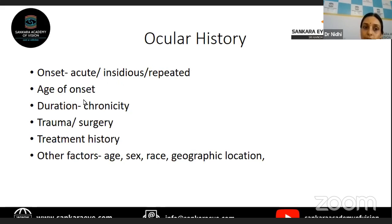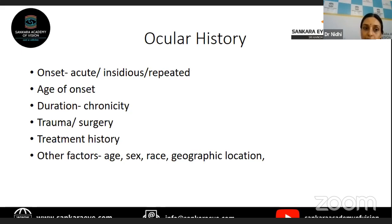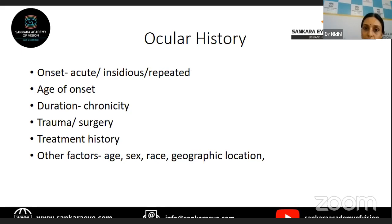Age of onset is important. In the pediatric age group — below 16 years — especially in girls, you might think more of JIA, juvenile idiopathic arthritis associated uveitis. In much smaller children, less than four to five years of age, you might think of retinoblastoma causing uveitis as a masquerade. In adults, if you have an acute uveitis, you might think of HLA-B27 uveitis. In a middle-aged person, you might think of viral uveitis.